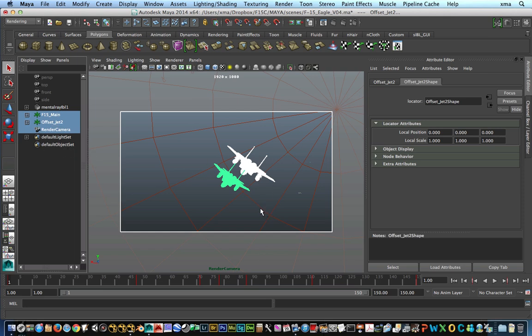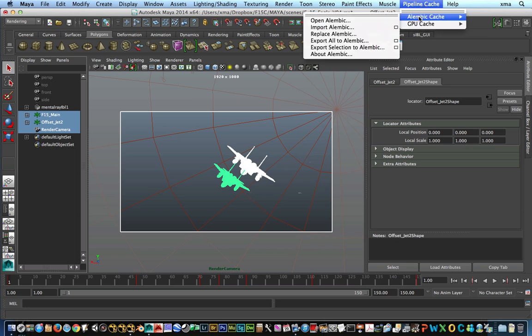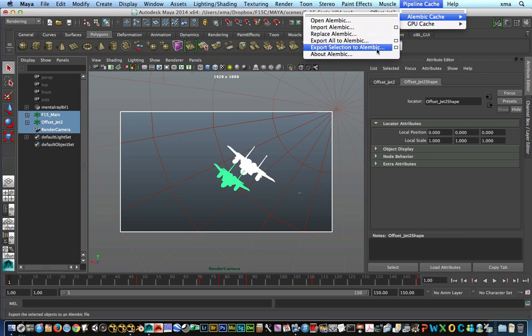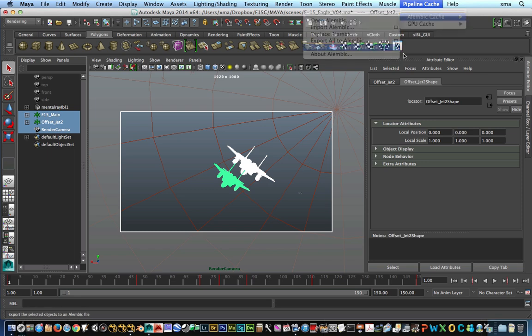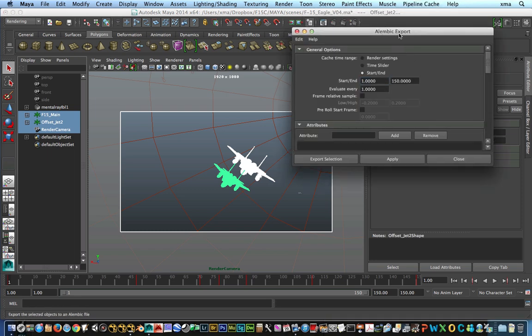So I'm going to select the two F15s that I got in there in order to be able to export those out and use them in Nuke. The next thing is go to Pipeline Cache. That menu should be activated when you set up Alembic. Export Alembic to Selection Options box.